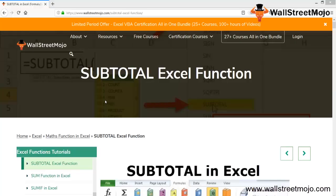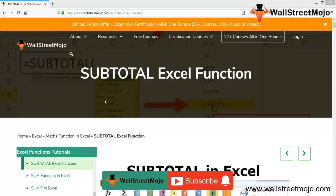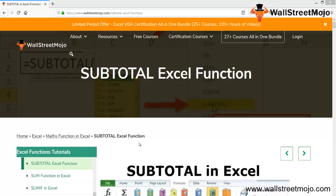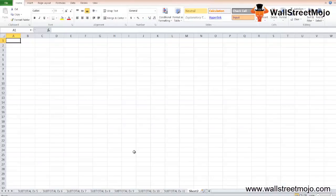Welcome to WallStreetMojo. To know about this video on the SUBTOTAL Excel function, watch the video till the end. If you are new to this channel, you can subscribe by clicking the bell icon below. Today we have a topic called SUBTOTAL in Excel, which is basically a math function.